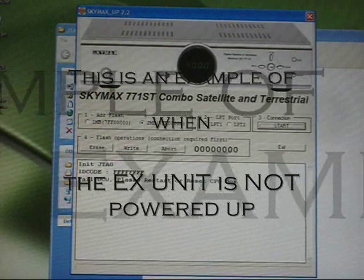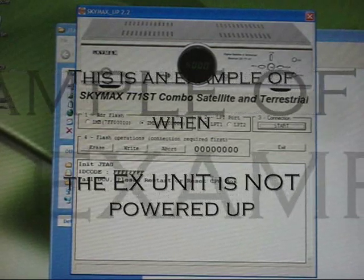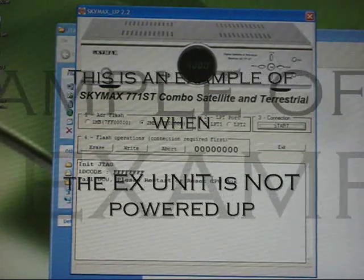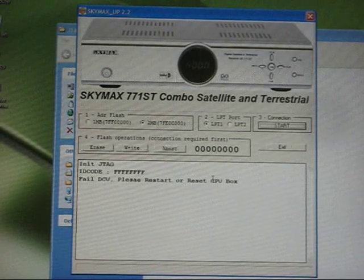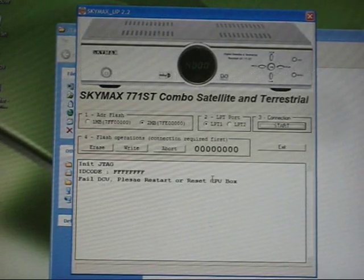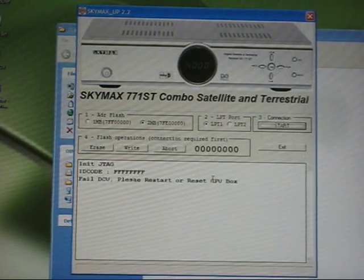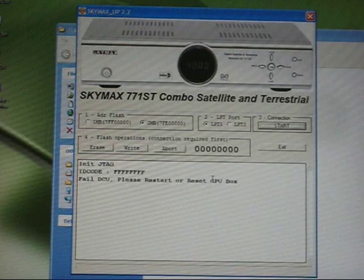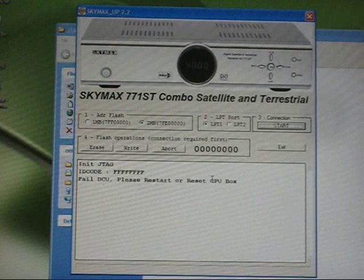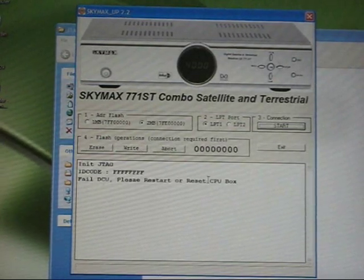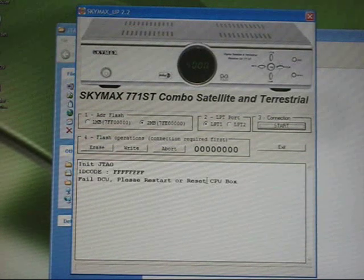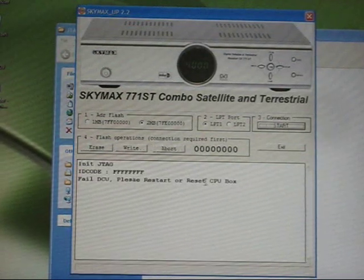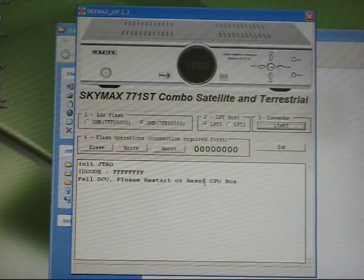Failed, please restart or reset. Basically the program itself and the JTAG kit can't find any power going to the box. So that's an example of forgetting to turn the power on to the EX1000.